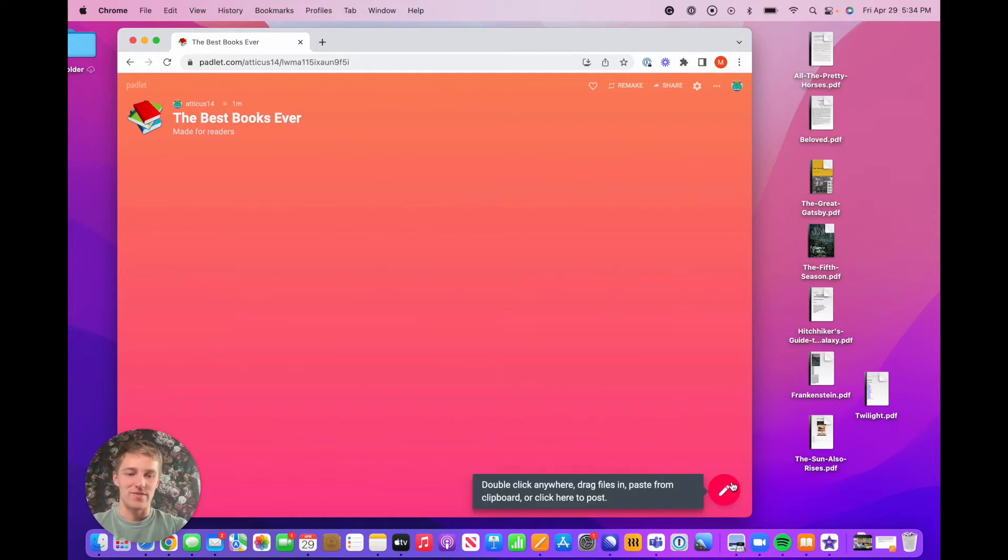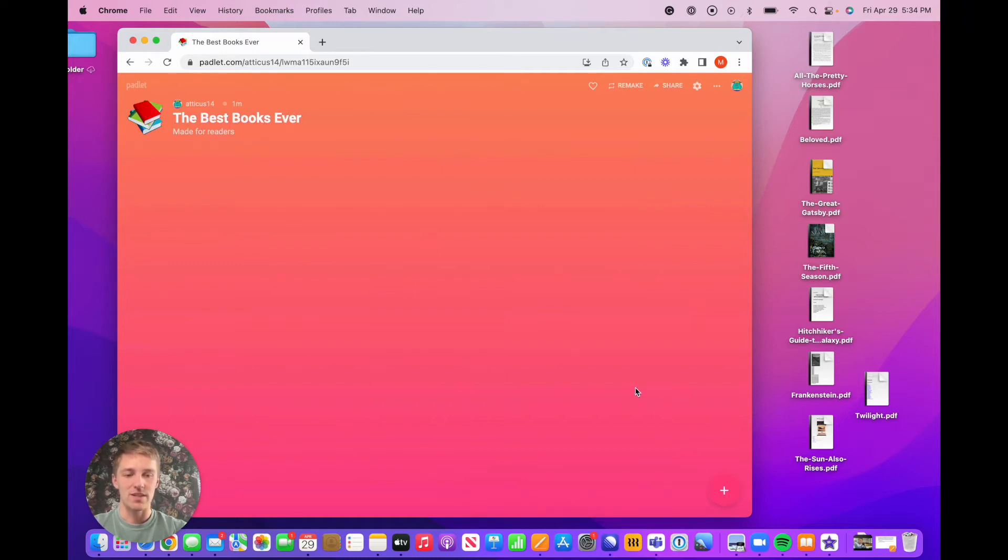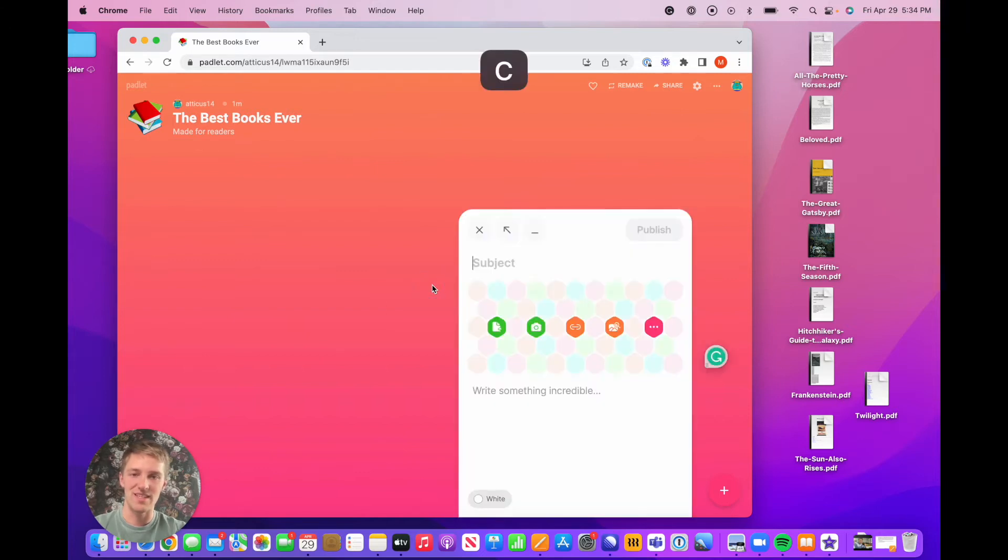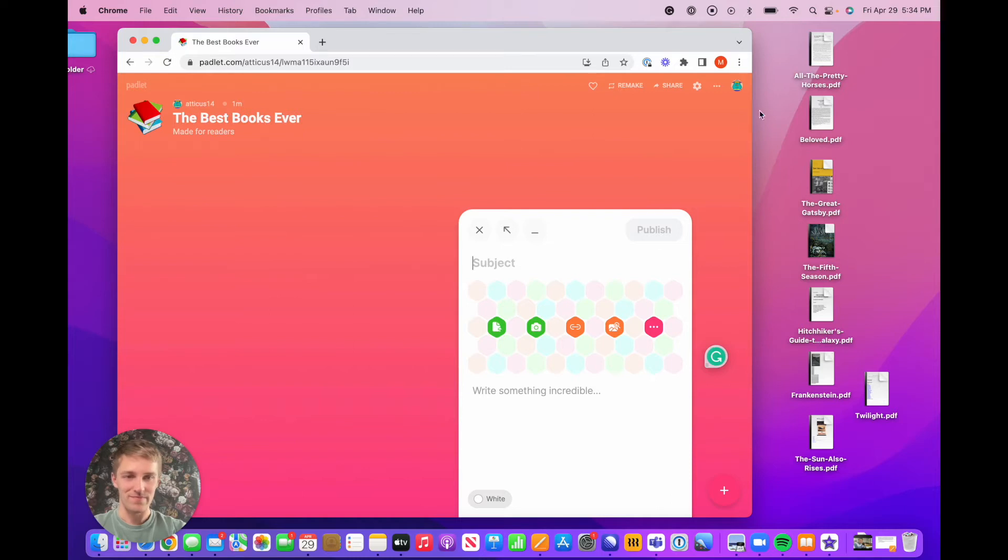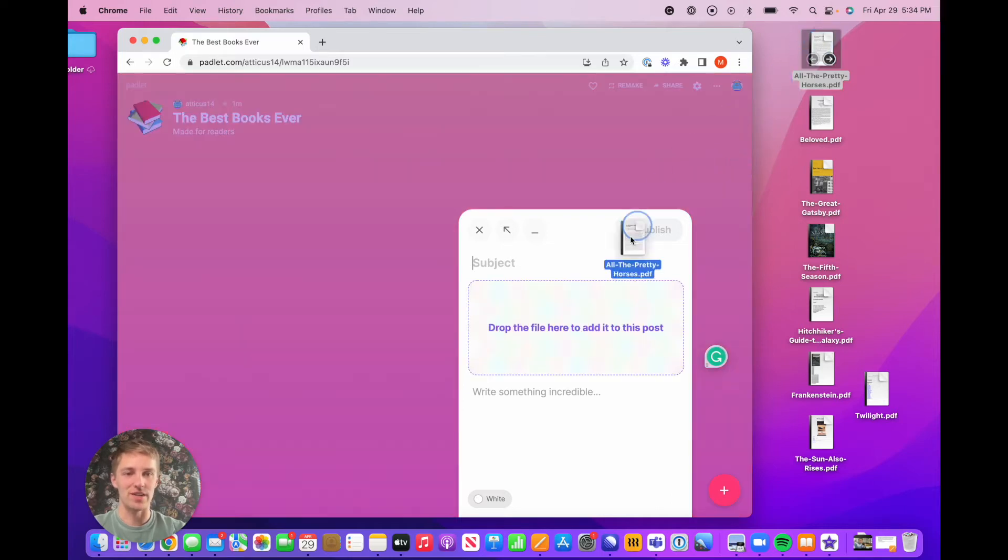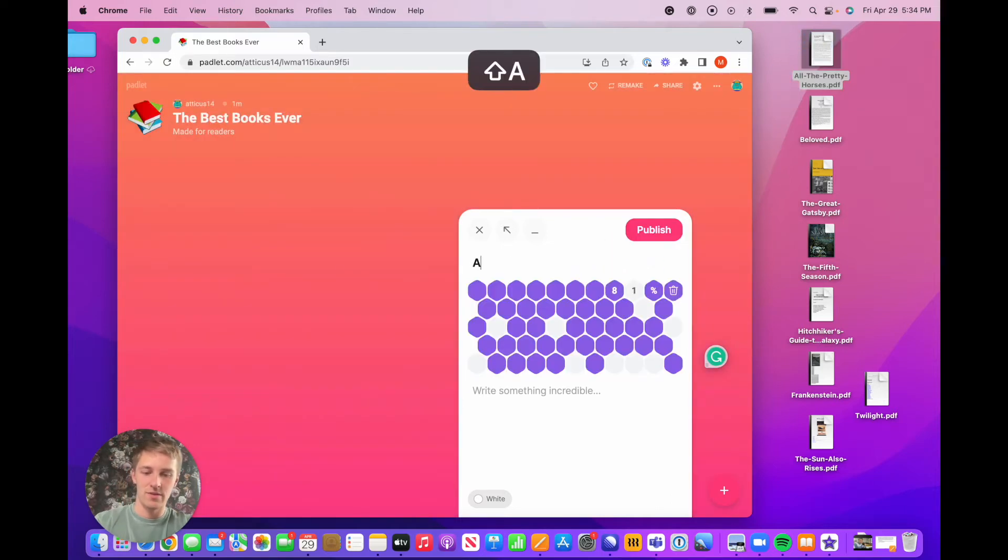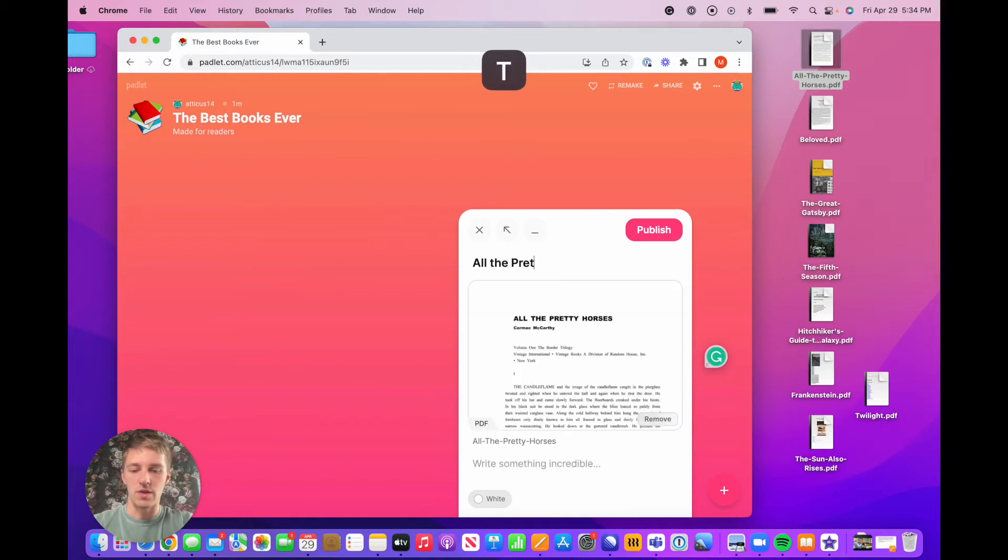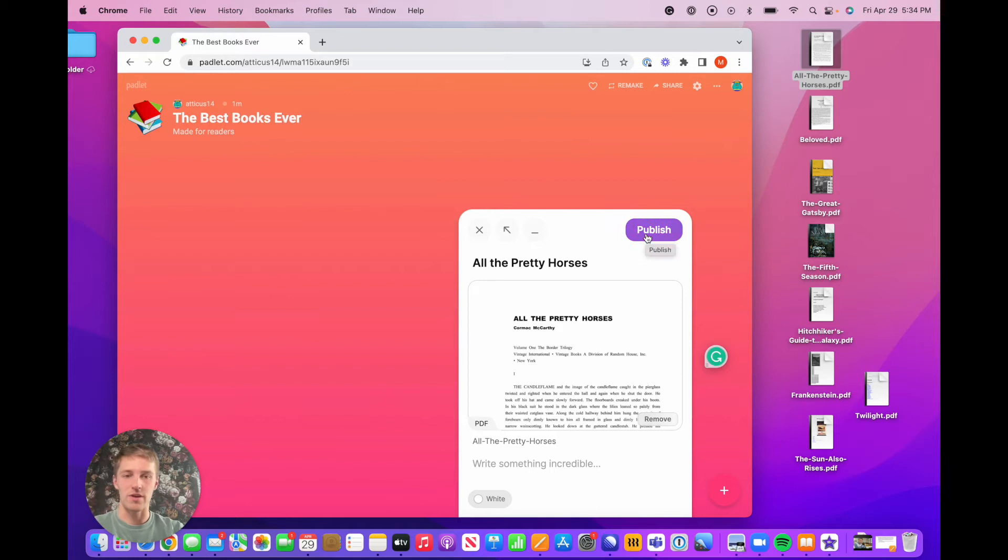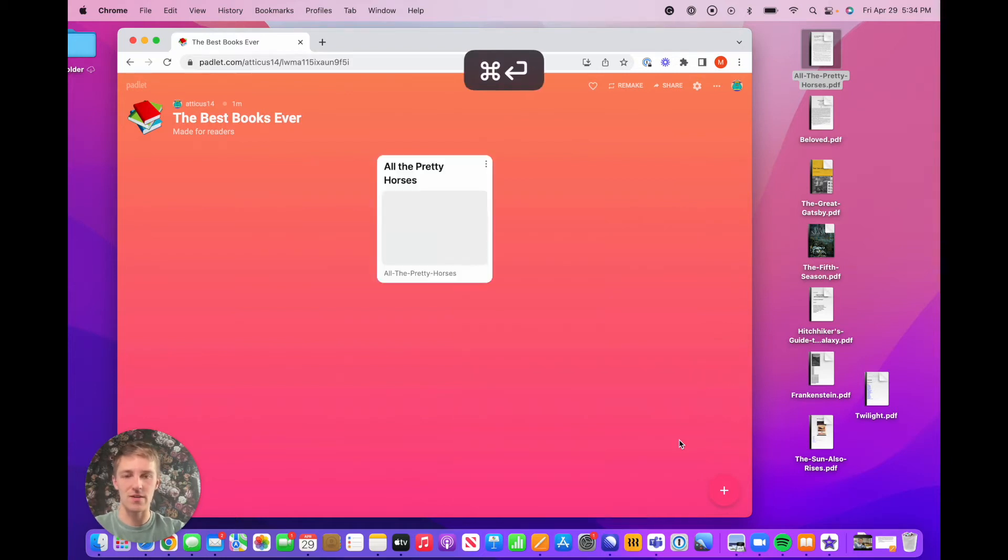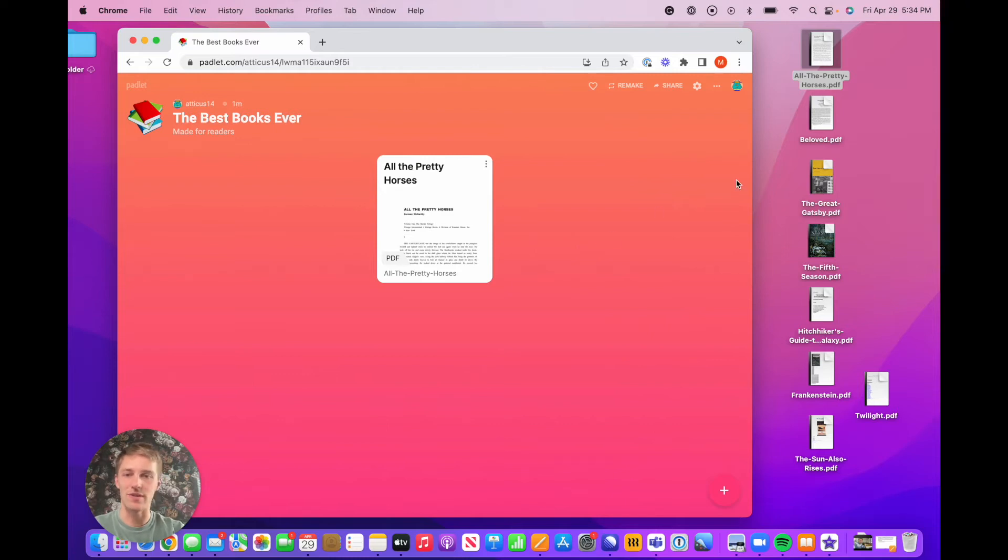So the first tip, instead of using this add post plus sign icon down here, you can just go on your keyboard and type C, which will open the post composer automatically. And then once you have that open, you can just take the file, drag it in there. All the Pretty Horses, greatest book of all time, Cormac McCarthy, greatest American writer of all time. Instead of clicking this publish button, you can just click Command+Enter, which will post it automatically for you. You don't even have to move your mouse.